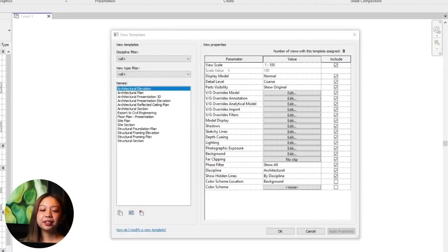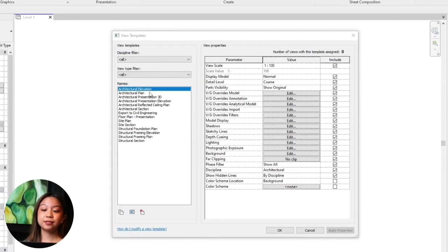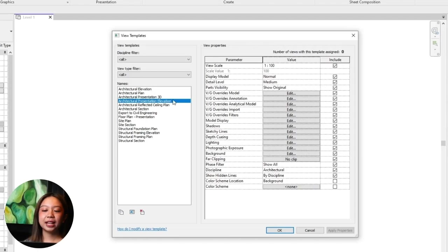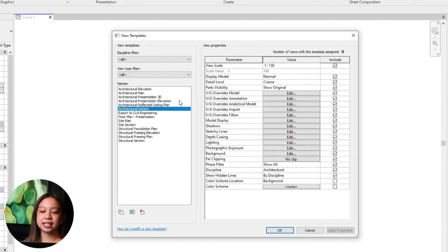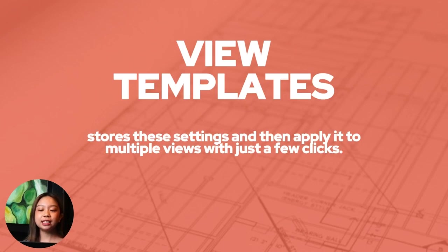Number five: view templates. View templates in Revit are a powerful tool that allows you to standardize the appearance and behavior of views across your project. They ensure consistency, save time, and help maintain control over how your drawings look. Instead of manually adjusting settings for each view, you can create a view template that stores these settings and then apply it to multiple views with just a few clicks.